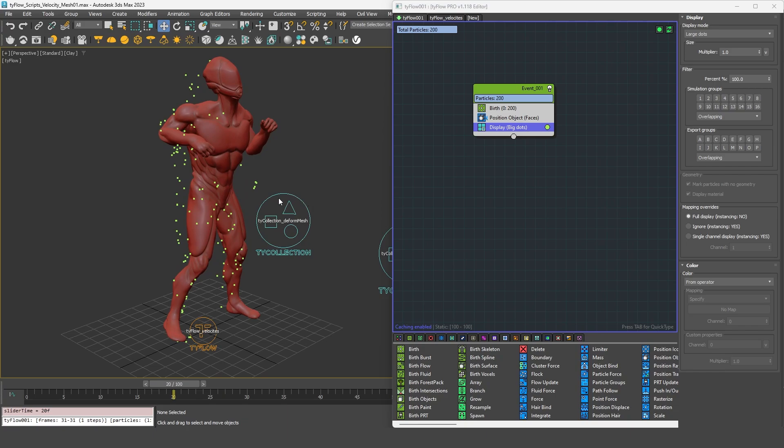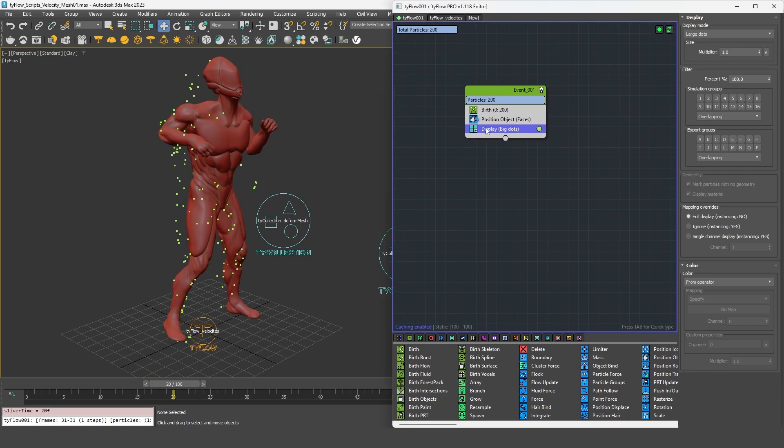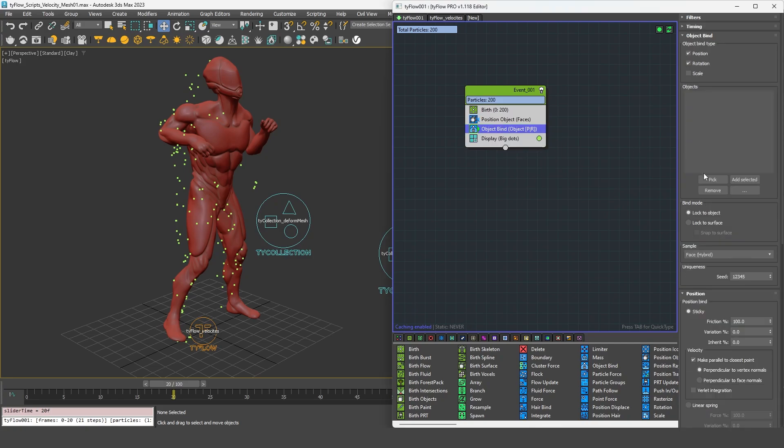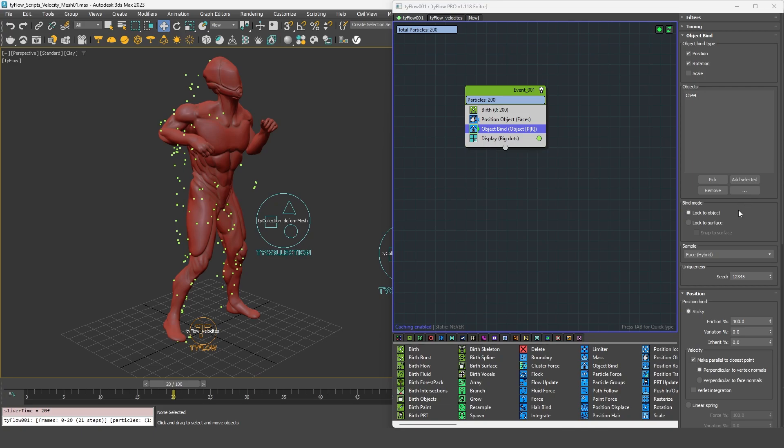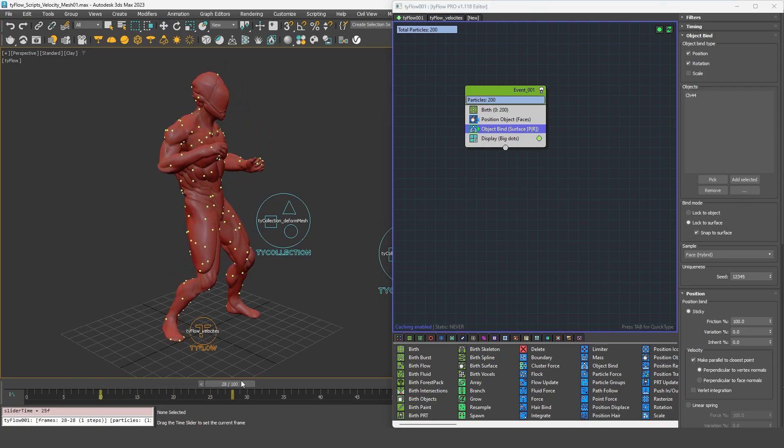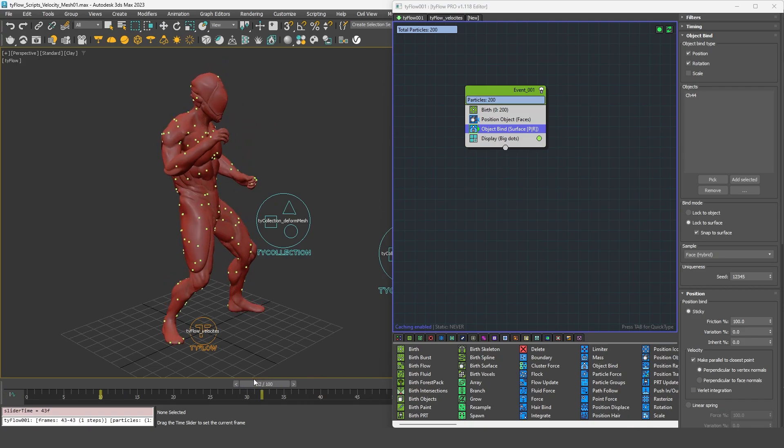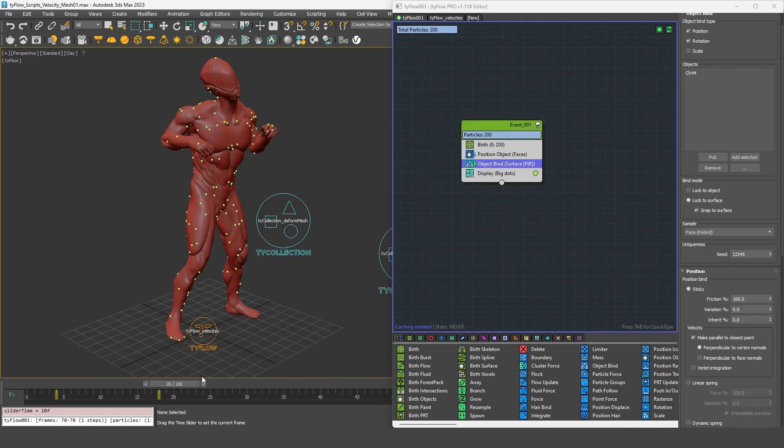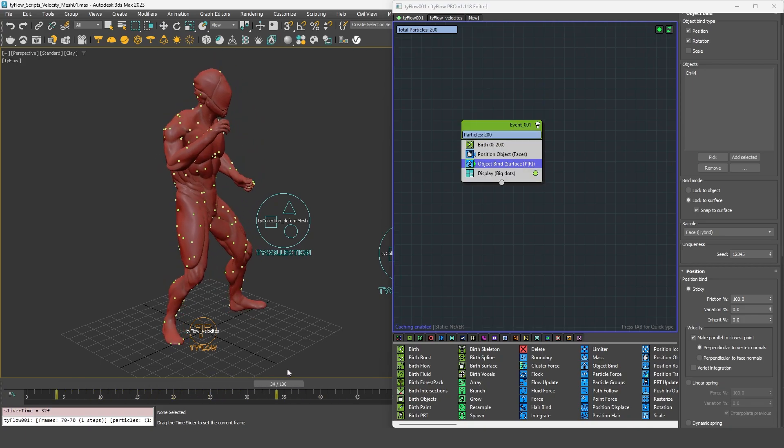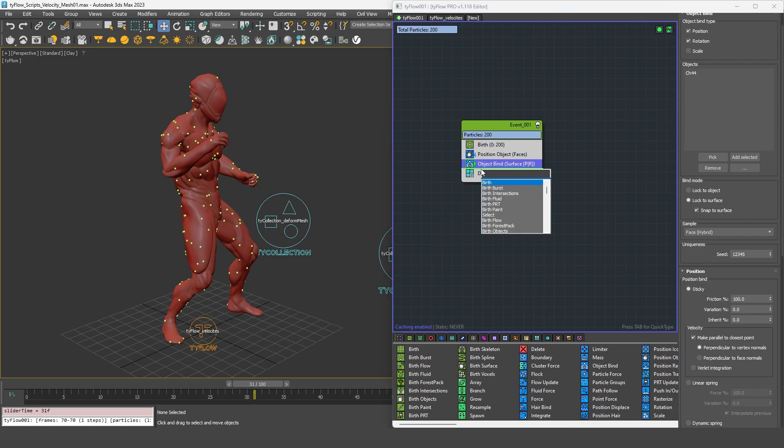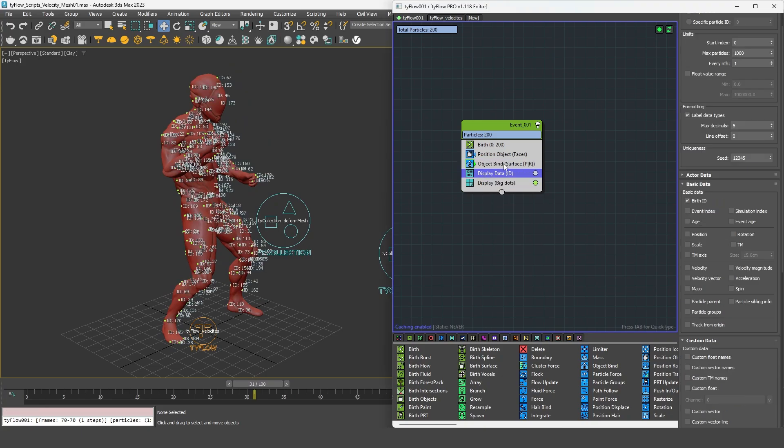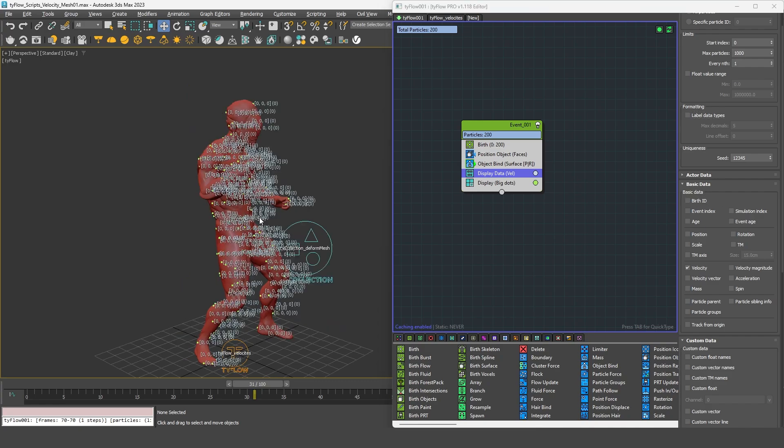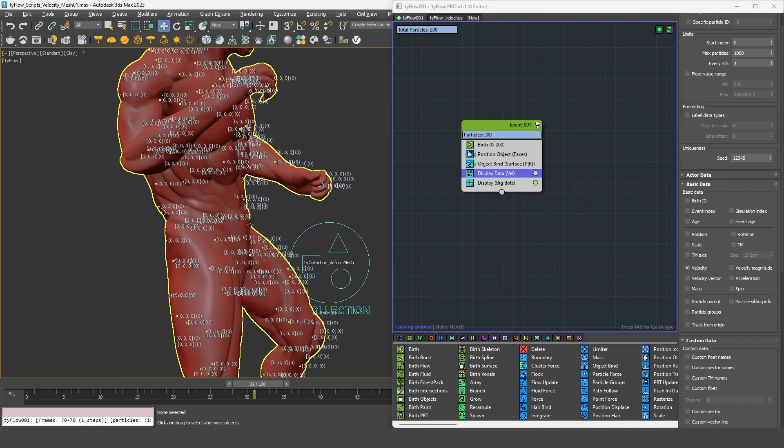Now usually if you want your particles to follow an animated geometry, you will go for an object bind operator. You can select the character and lock the particles on the geometry. Now you can see that my particles are moving, but if I check the velocity, we have a velocity equal to zero.